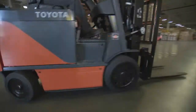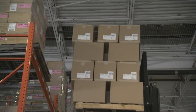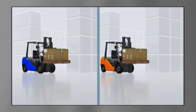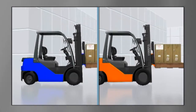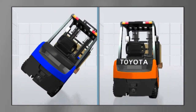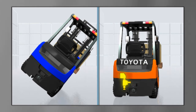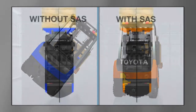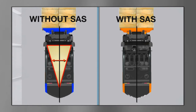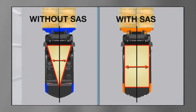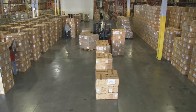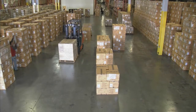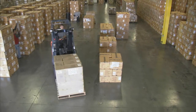Toyota's patented System of Active Stability, available on most Toyota lift trucks, senses various factors that lead to lateral instability and potential lateral overturn. When those conditions are detected, SAS instantly locks a hydraulic cylinder on the rear steer axle, changing the lift truck's stability footprint from triangular in shape to rectangular. The resulting increase in stability substantially reduces the likelihood of lateral overturn.